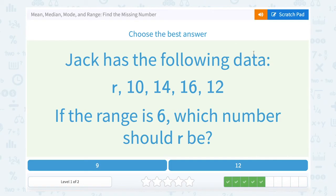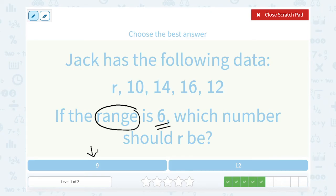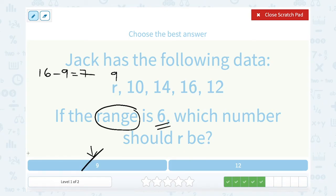Jack has the following data: R, 10, 14, 16, and 12. If the range is 6, which number should R be? Range is the biggest minus the smallest, so we want to see which one gives us a range of 6. If I try R as 9, the biggest number would be 16 minus the smallest, which would be 9. But 16 minus 9 gives us 7, not 6, so that doesn't work. So it can't be 9.